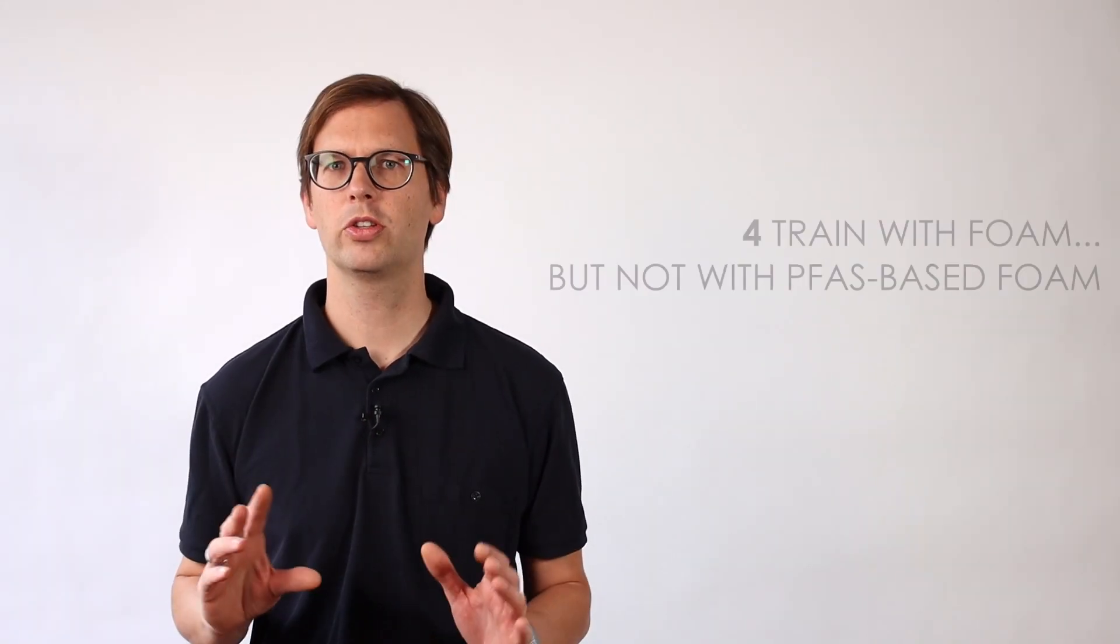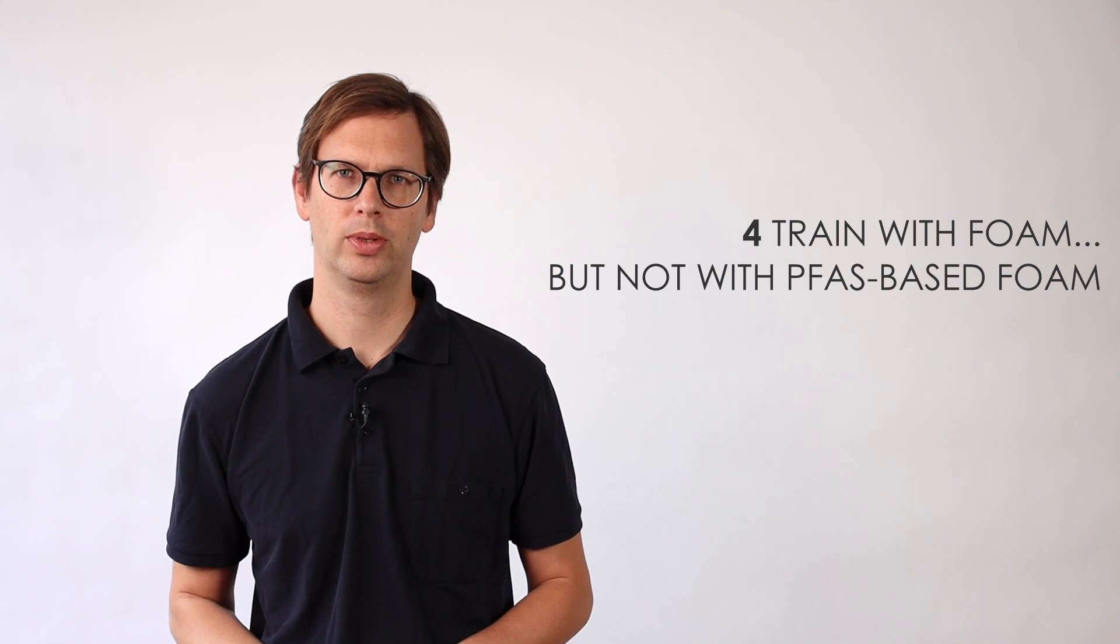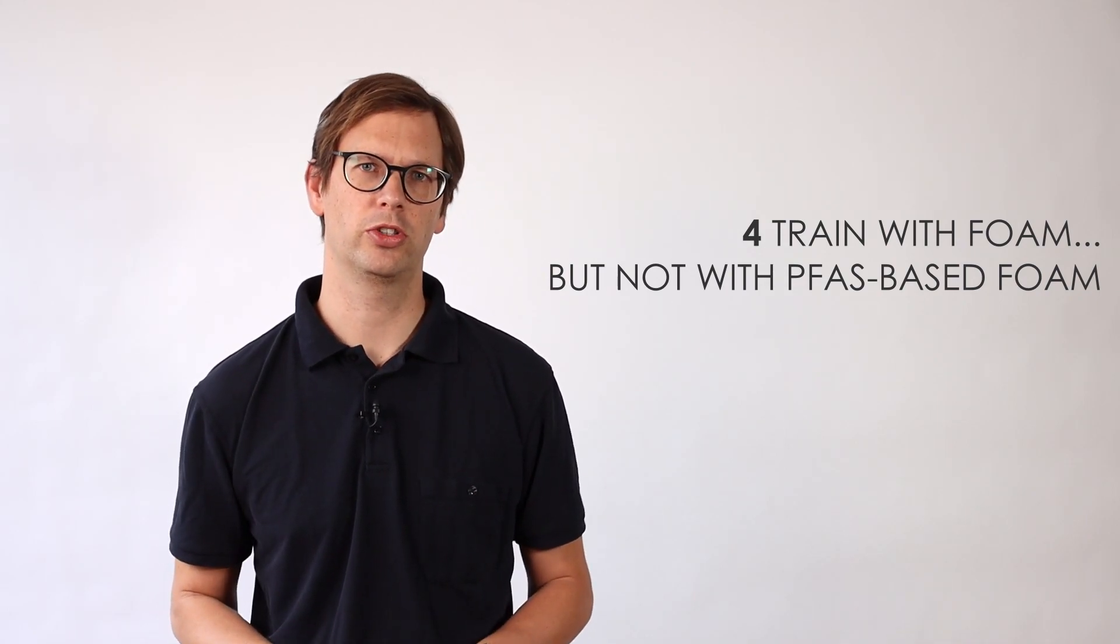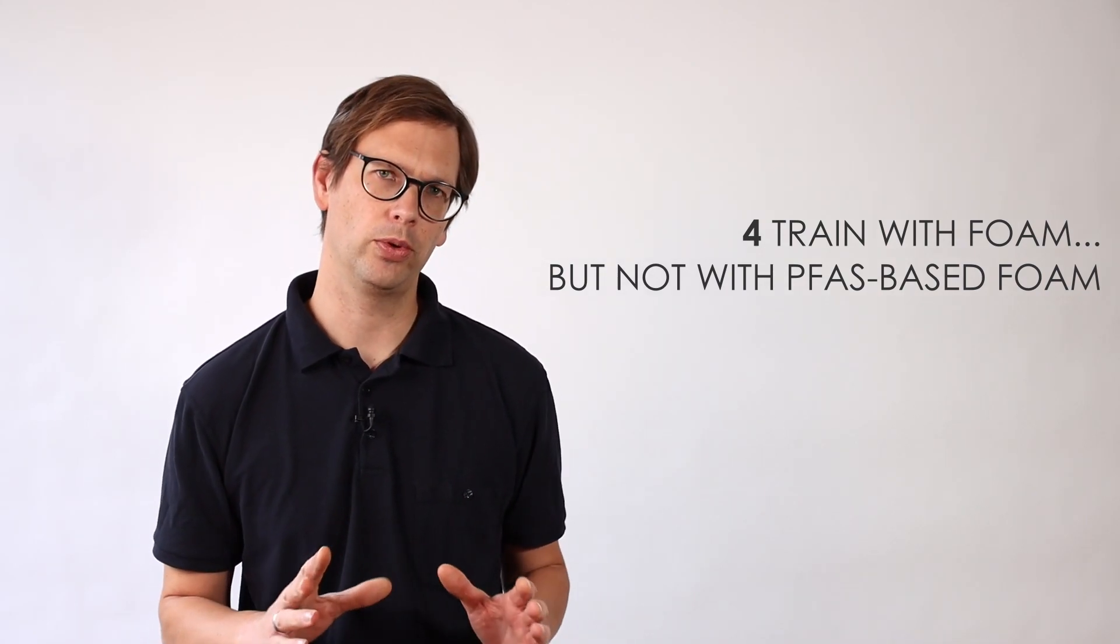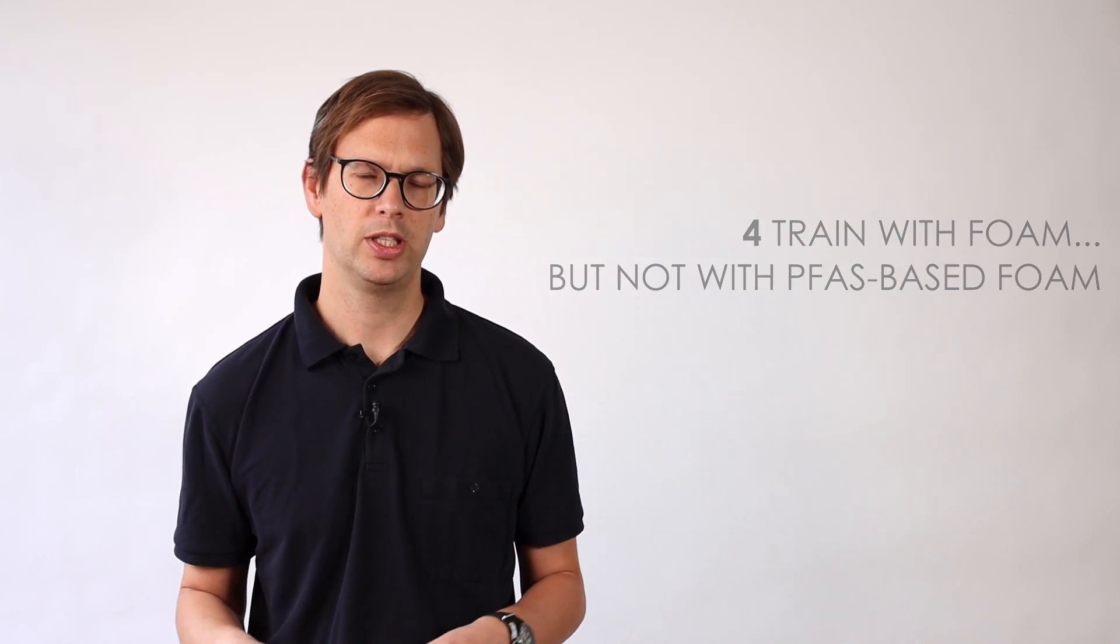At the same time you can also gain experience and let your team practice with foam. Because you shouldn't do that with fluorinated foam. In theory this is still possible, at least if you comply with the PFOA limit. But if you take disposal costs and environmental problems into account it doesn't make much sense. Training is important, but use fluorine-free foam.